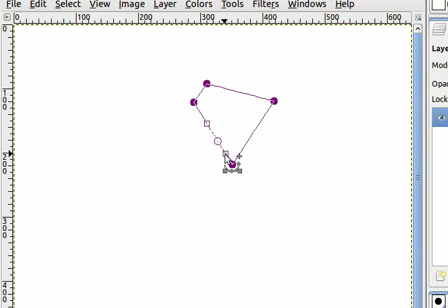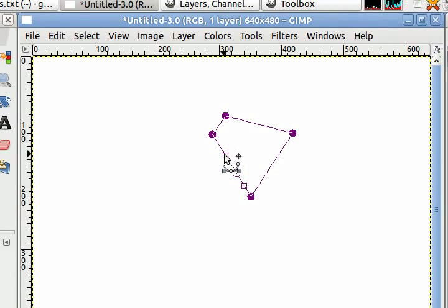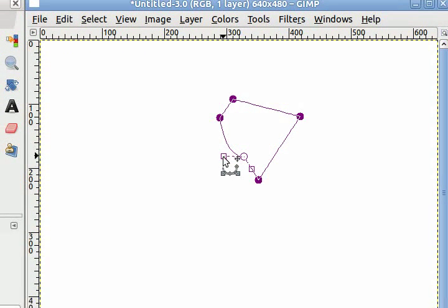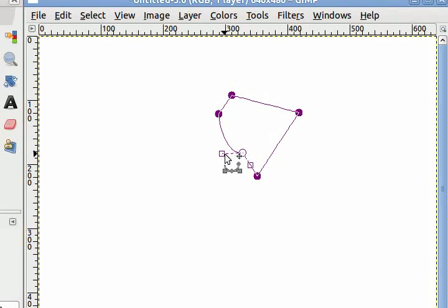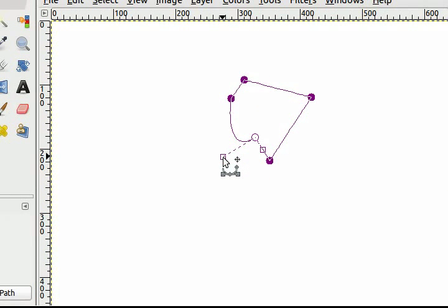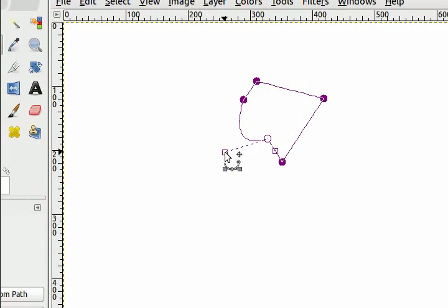Now you can see two square boxes that have also appeared on the line. These are called handles and every anchor has two handles associated with it. You can make the lines between anchors curved in different ways using these handles. Just click and drag them to where you want them.